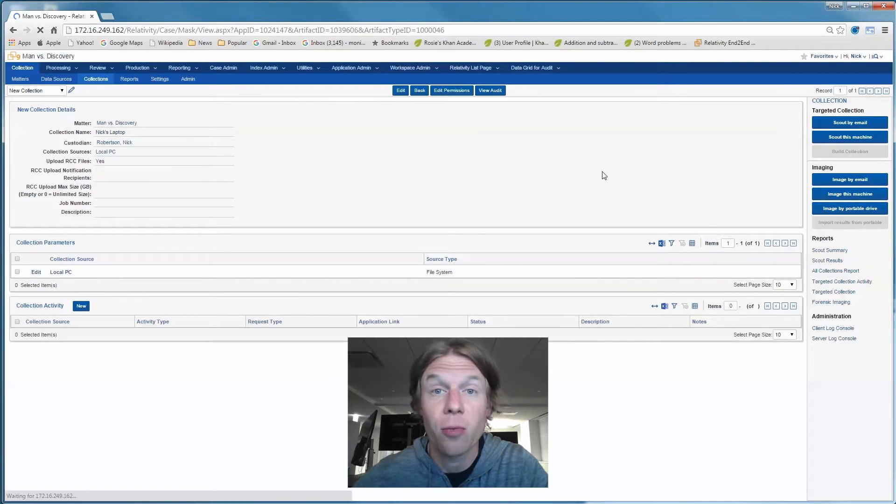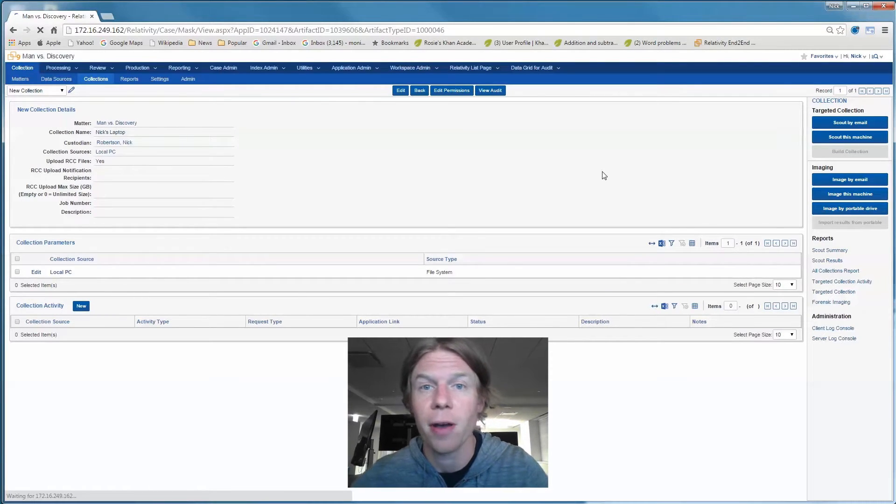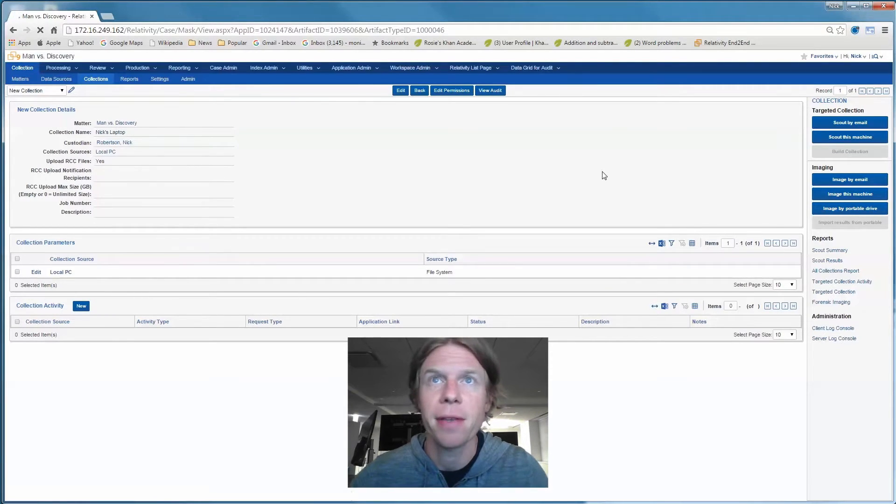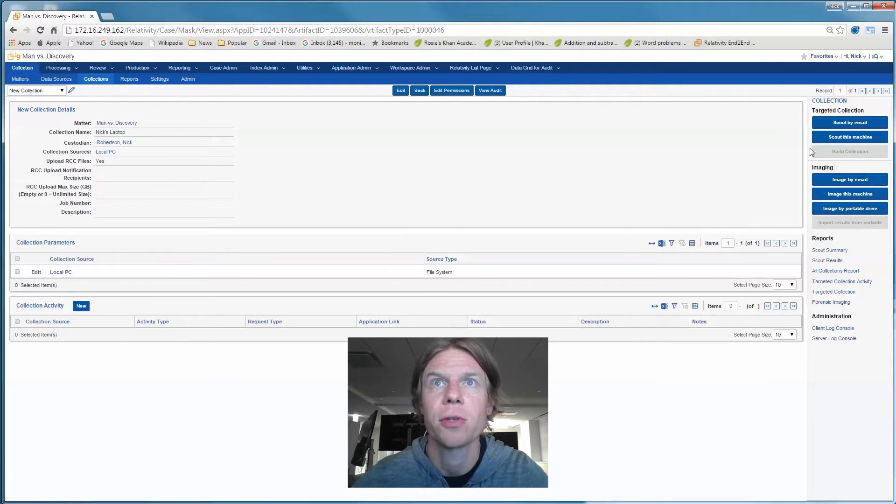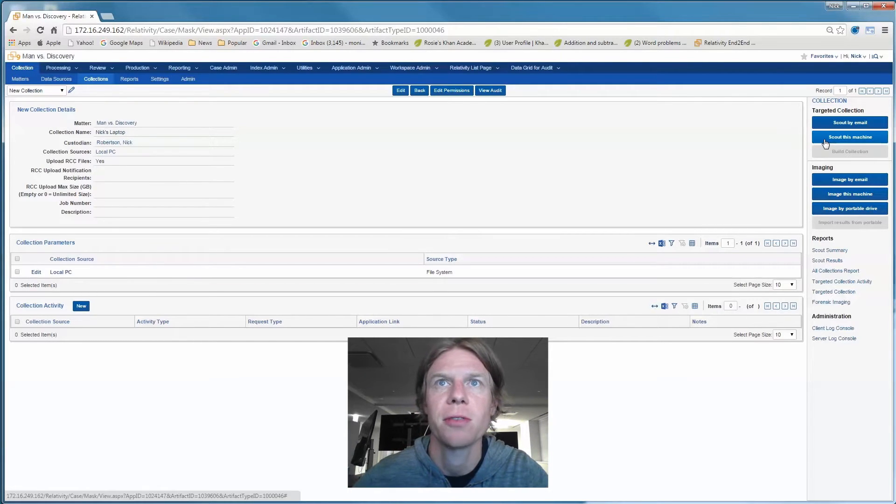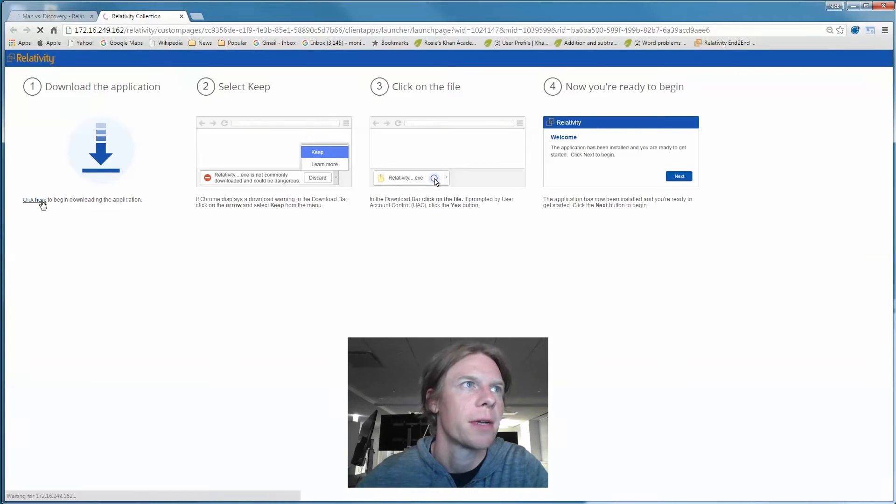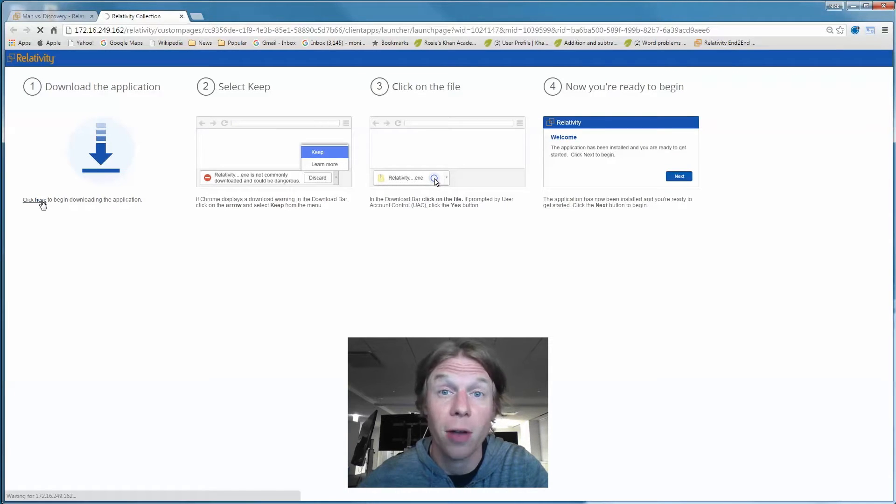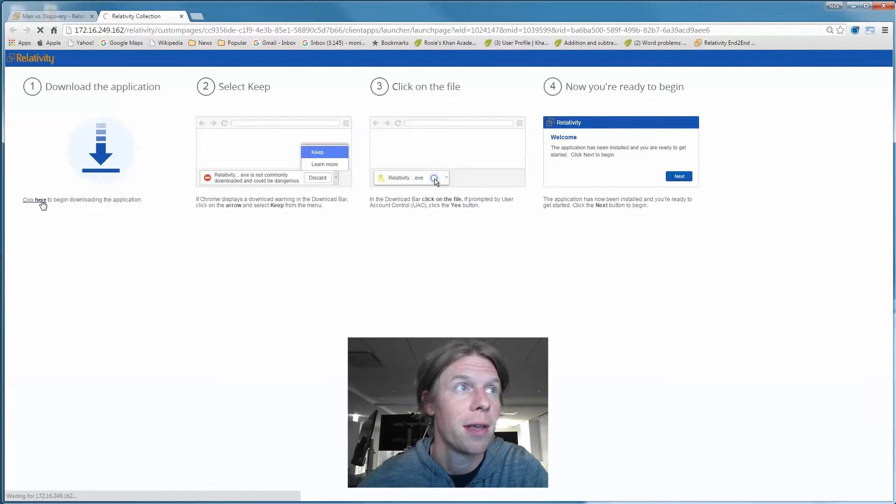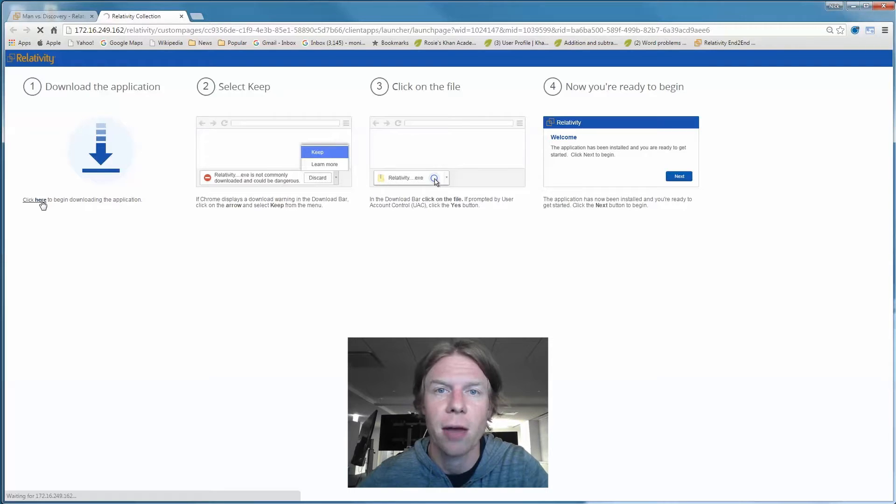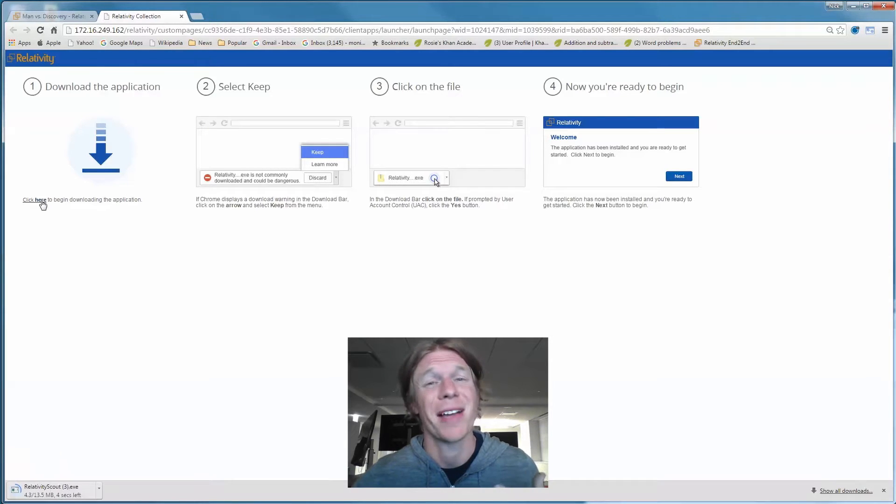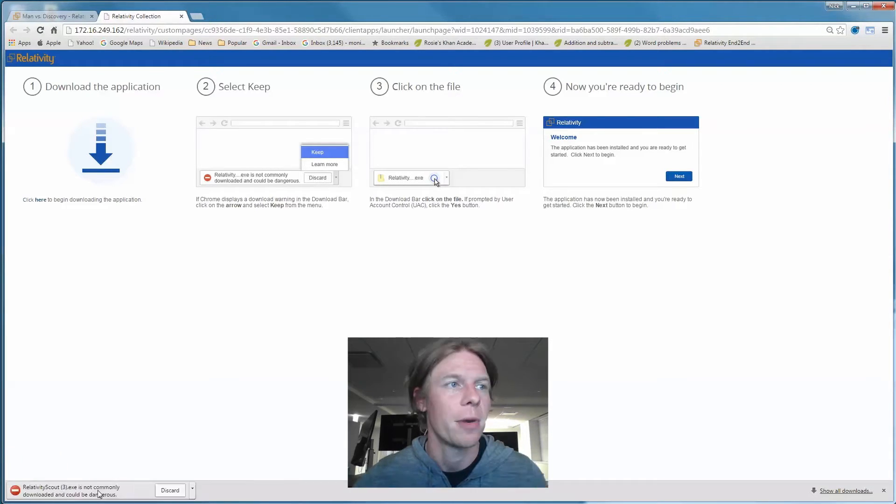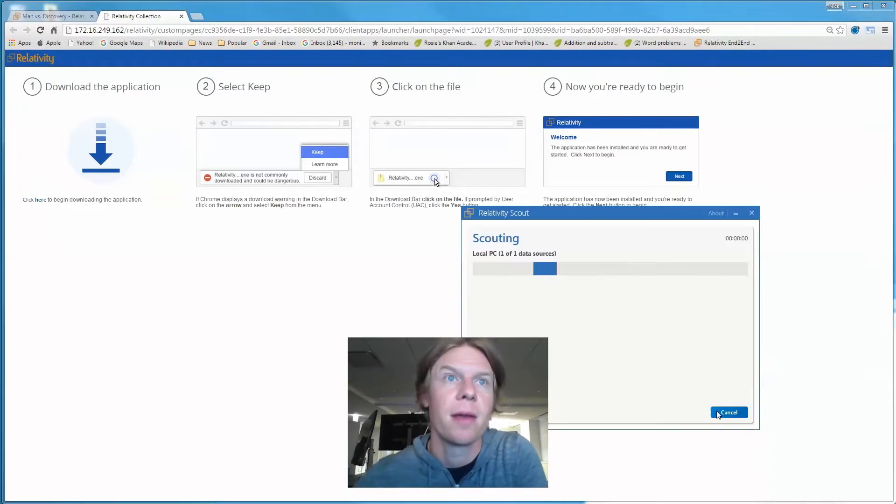Now, I'm playing the role of an admin, so I have logged into the machine that I want to acquire, so we'll just go ahead and scout this machine directly. It's going to drop a quick little piece of software on the local machine to scout, take an inventory of all the files, because I want to make this collection smart.